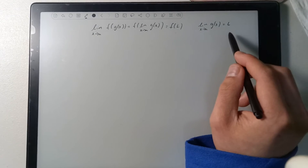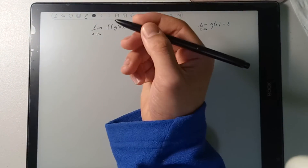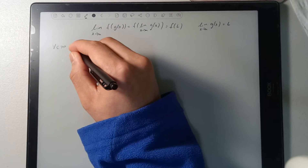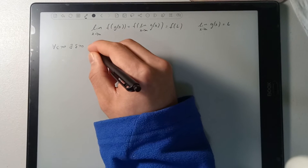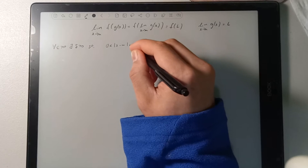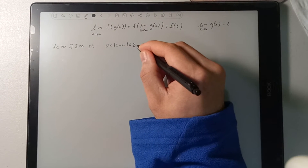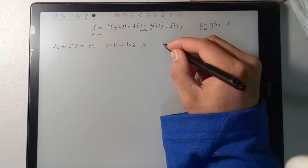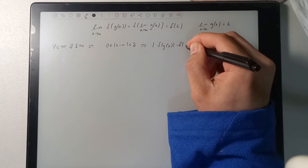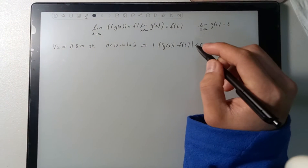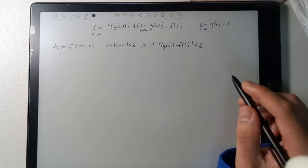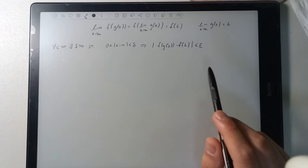Of course, this limit has to be defined. Using the epsilon-delta definition, what we want to prove is that for all epsilon greater than 0, there exists a delta greater than 0 such that if this is true, then this is true. If you don't understand the epsilon-delta proof, I will link a video in the description below that goes through a bunch of limit proofs with the epsilon-delta definition.